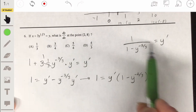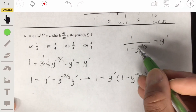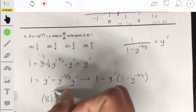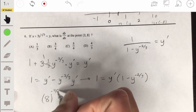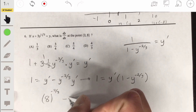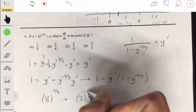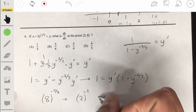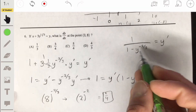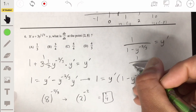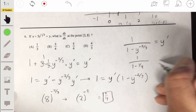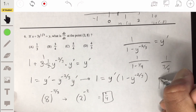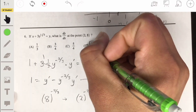We evaluate at y equals 8 since there's no x in the expression. 8 to the negative two thirds: the cube root of 8 is 2, so this is 2 to the negative 2, which equals one fourth. So we have 1 over (1 minus one fourth), which is 1 over three fourths, equaling four thirds. The answer is D.